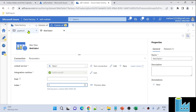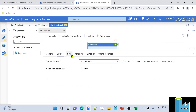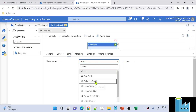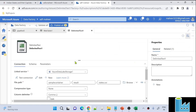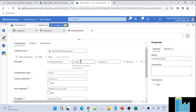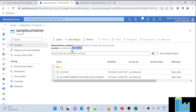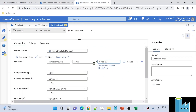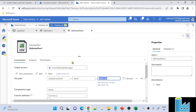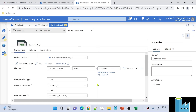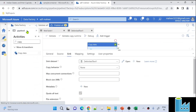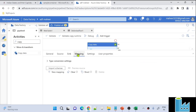With index zero set in the WebTable dataset, let's go back to the pipeline. My source dataset is now configured. Under Sink, I'll use a dataset already created that points to the sample container's result folder and a file called states.csv. This dataset is CSV type with first row as header. Since states.csv doesn't yet exist in the storage account, the copy activity will create it as the sink file.